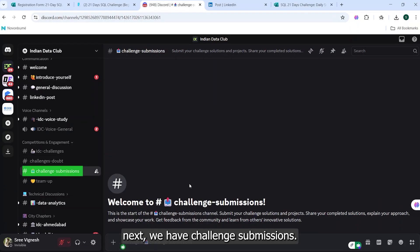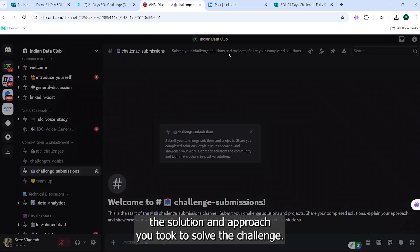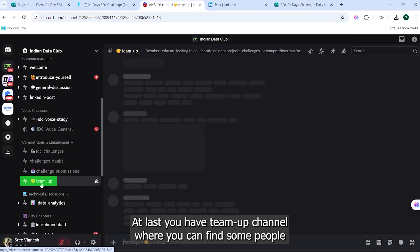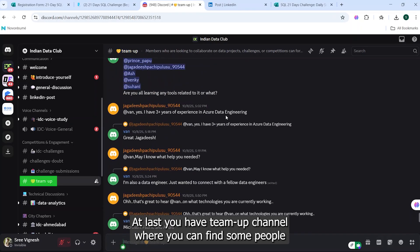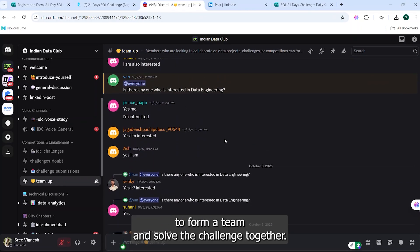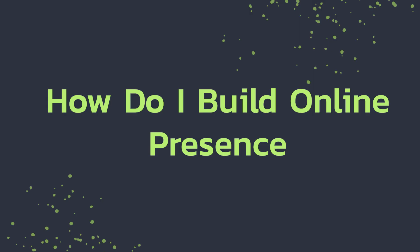Next, we have Challenge Submissions. Here you will post the solution and approach you took to solve the challenge. At last, you have Team Up channel where you can find some people to form a team and solve the challenge together.